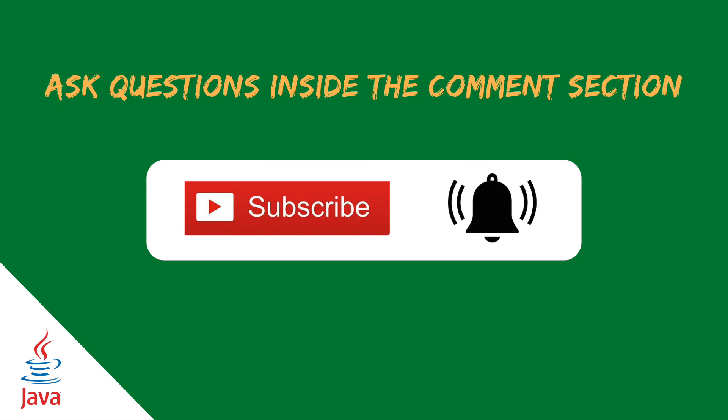Inside the description, you can find the link of the GitHub repository. And if you have any question, don't hesitate to add a comment inside the section below. And also, don't forget to subscribe to the channel to be updated with a new video that I will upload. See you in the next video. Bye.